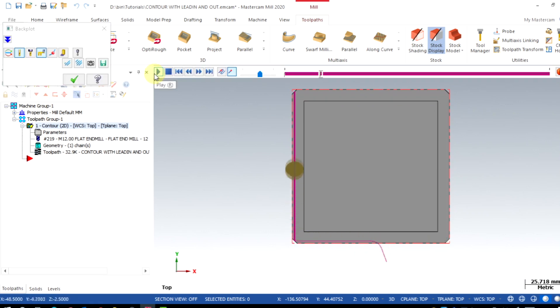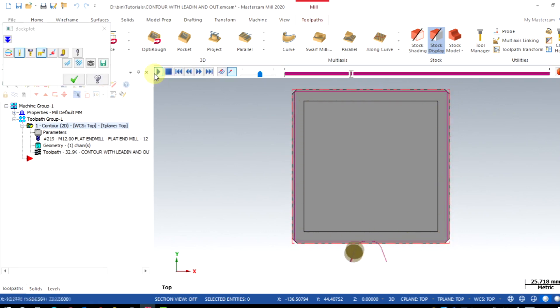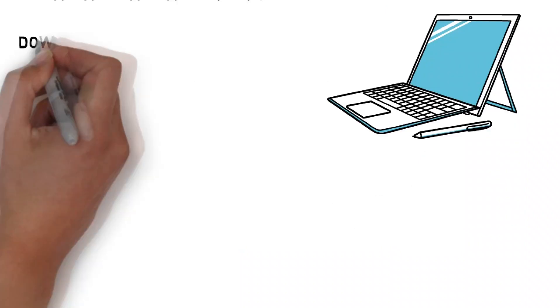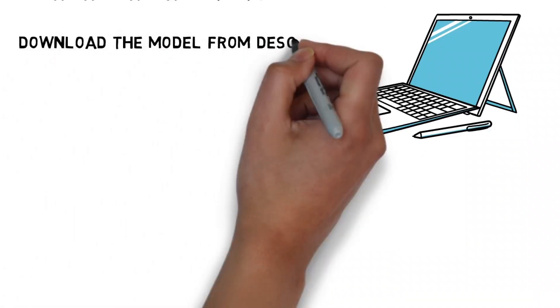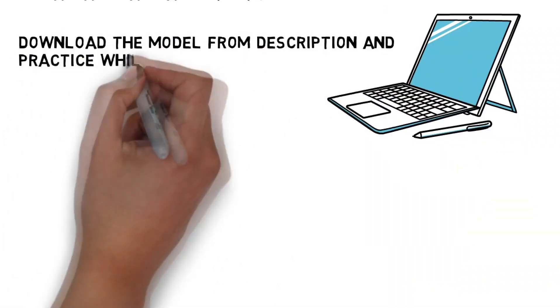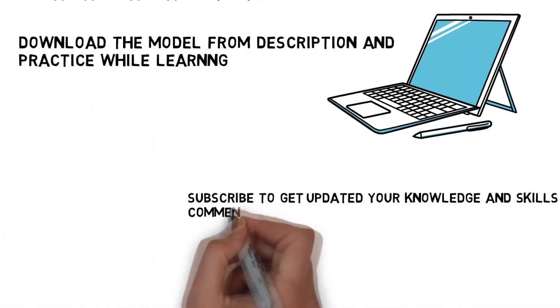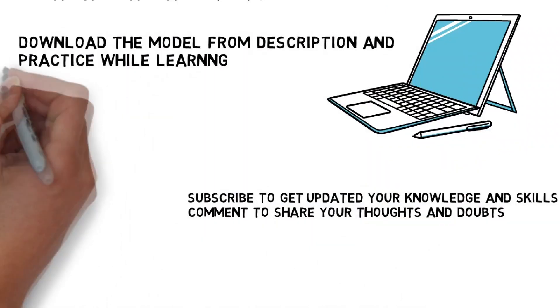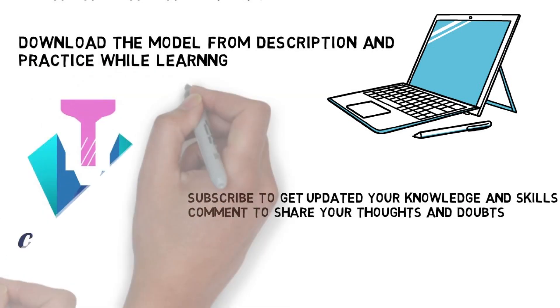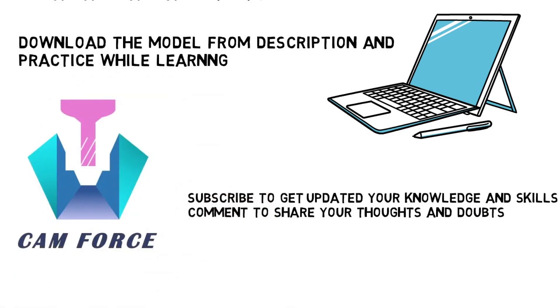You can see the lead-in, lead-out is taken place on the midpoint based on your geometries. That's all for this session. The model file is available in the description. All of you can download and practice the same. Happy learning, bye!